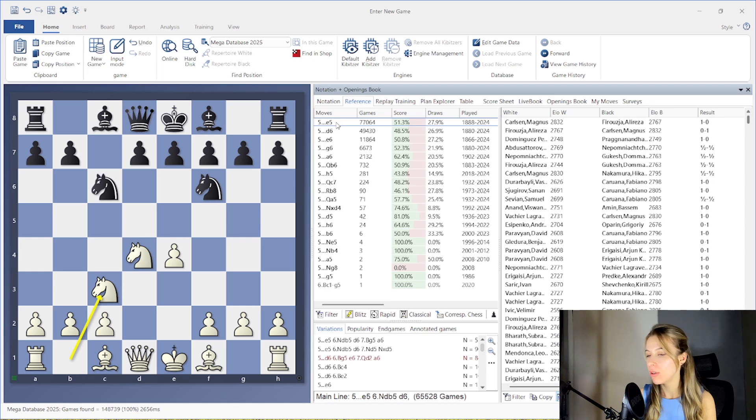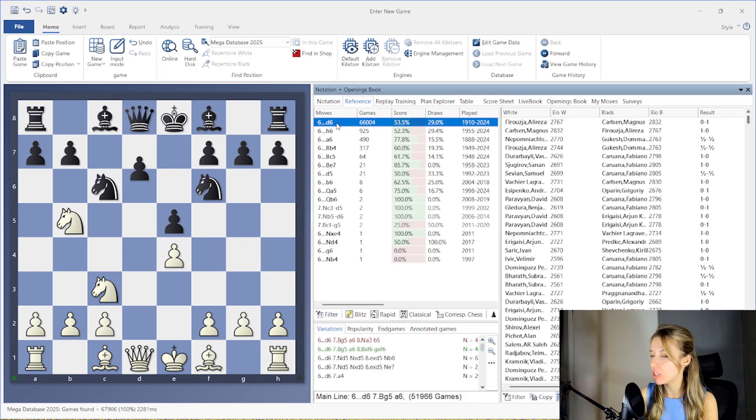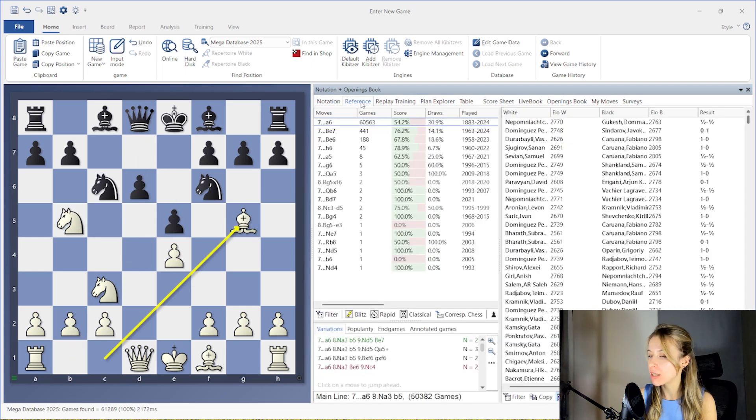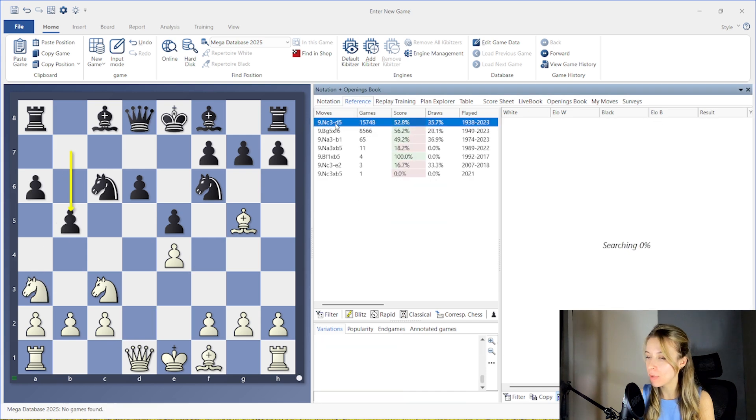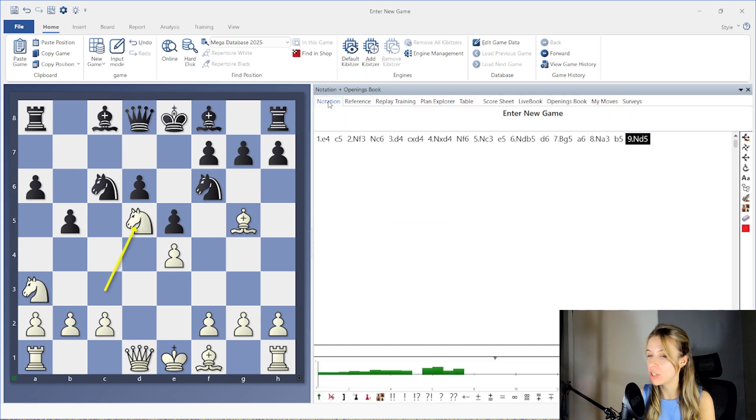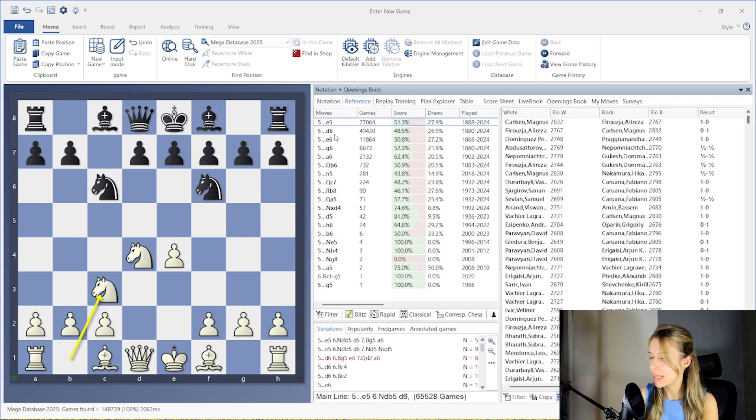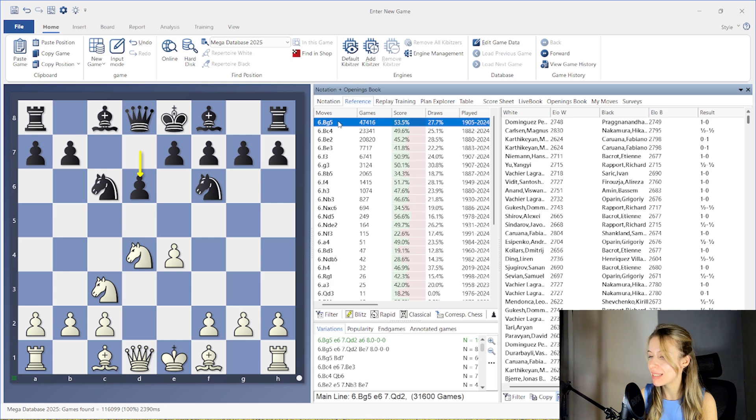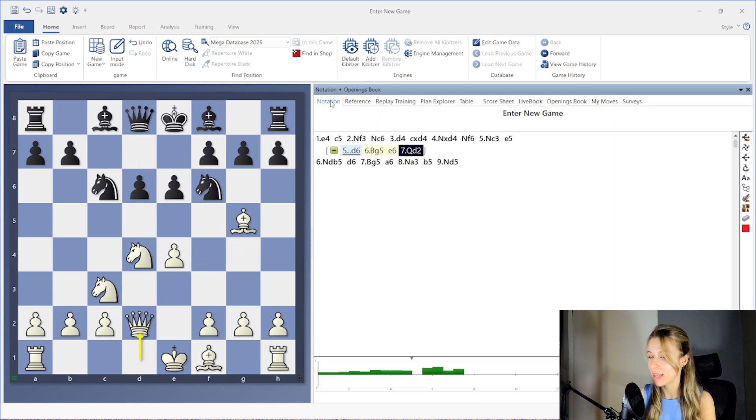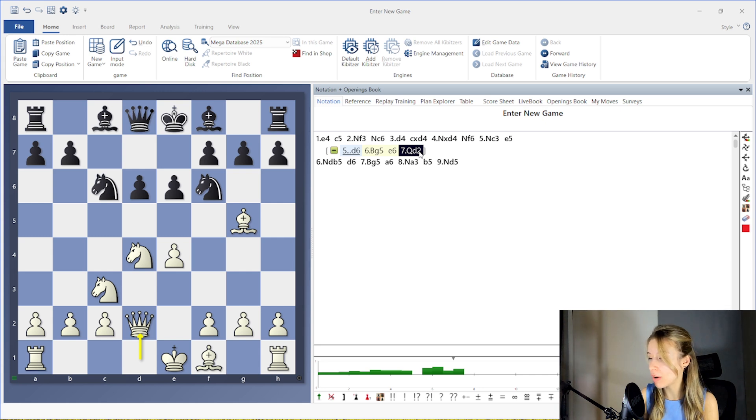You can always switch between the Notation and Reference tabs. By clicking on a suggested move in the Reference tab, you can go directly to that position on the board. In the same way, you can insert new variations into your notation. This process continues until the position becomes new and no reference games are available.